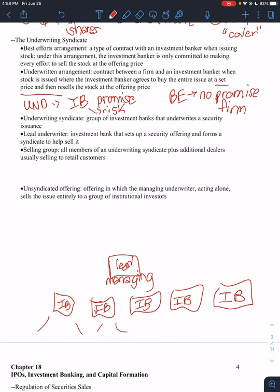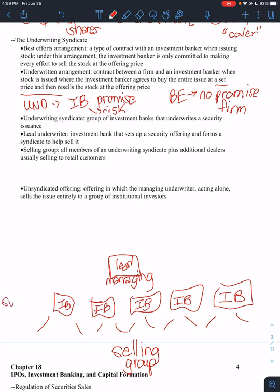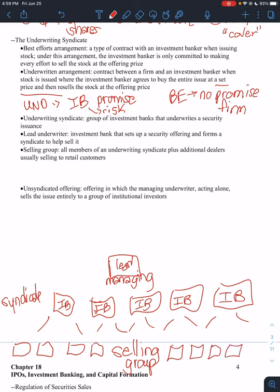And then if it's an even larger issue, you could have investment banks under those investment banks that form what's called the selling group. So here's your syndicate, and then you have your selling group. The difference between the syndicate and the selling group is more like a wholesale retail thing. Each of these little investment banks down here in the selling group will go and they will buy shares from the syndicate, and then they'll turn around and resell it. So it's just breaking it down into smaller and smaller chunks because sometimes these deals can be so big.